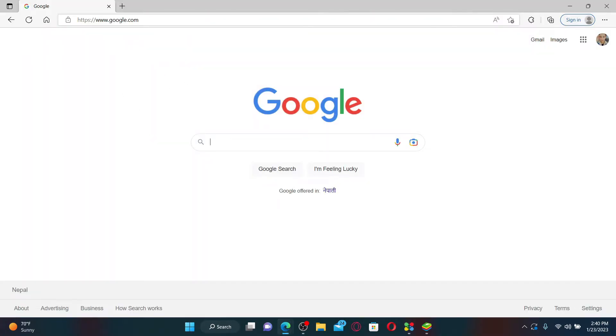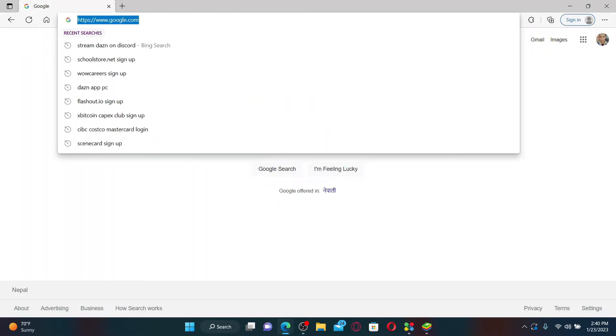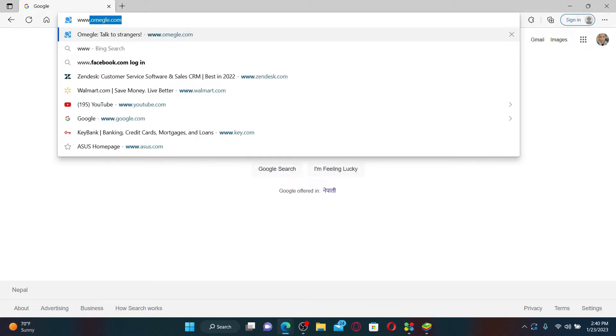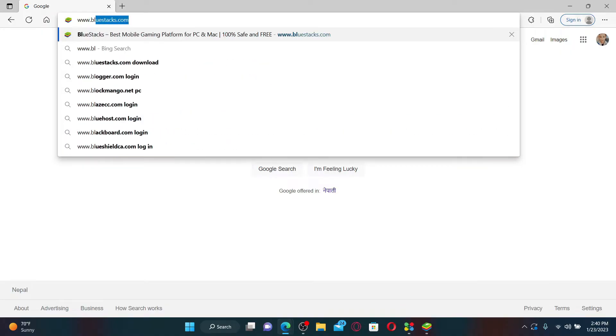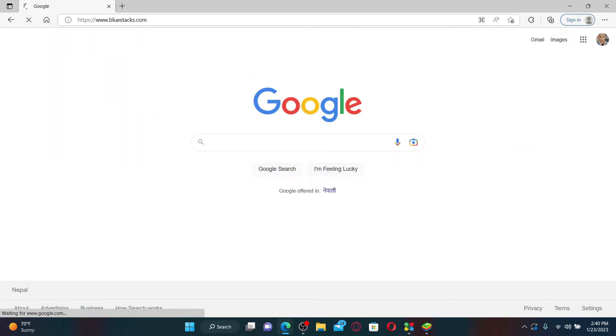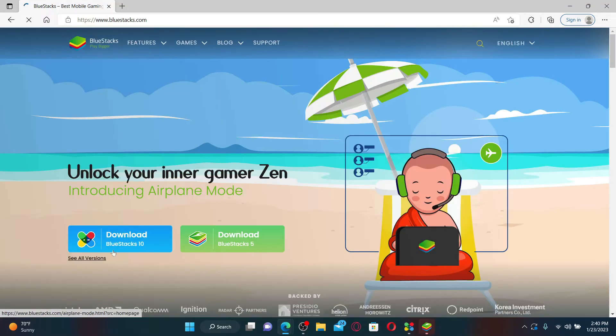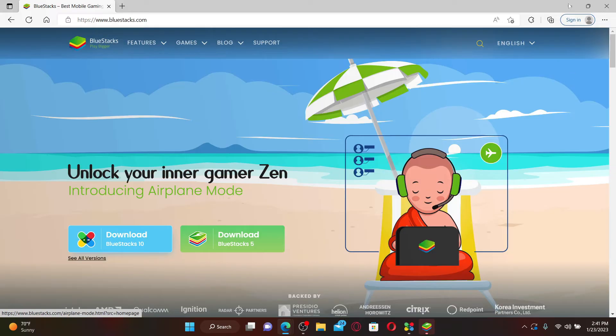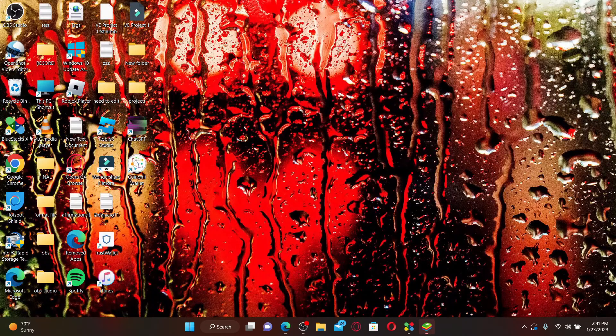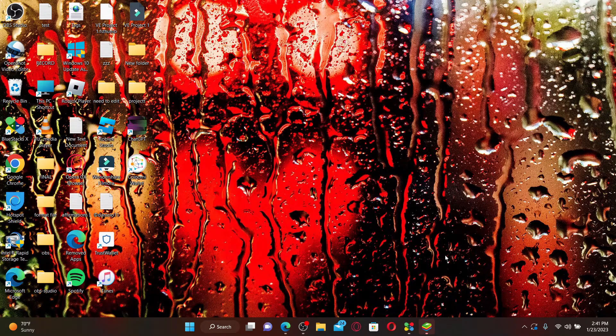yet, go open up a web browser and type in www.bluestacks.com and press enter. From the official web page of BlueStacks, click on the download link available and install it on your PC. Once you've installed the Android emulator, click